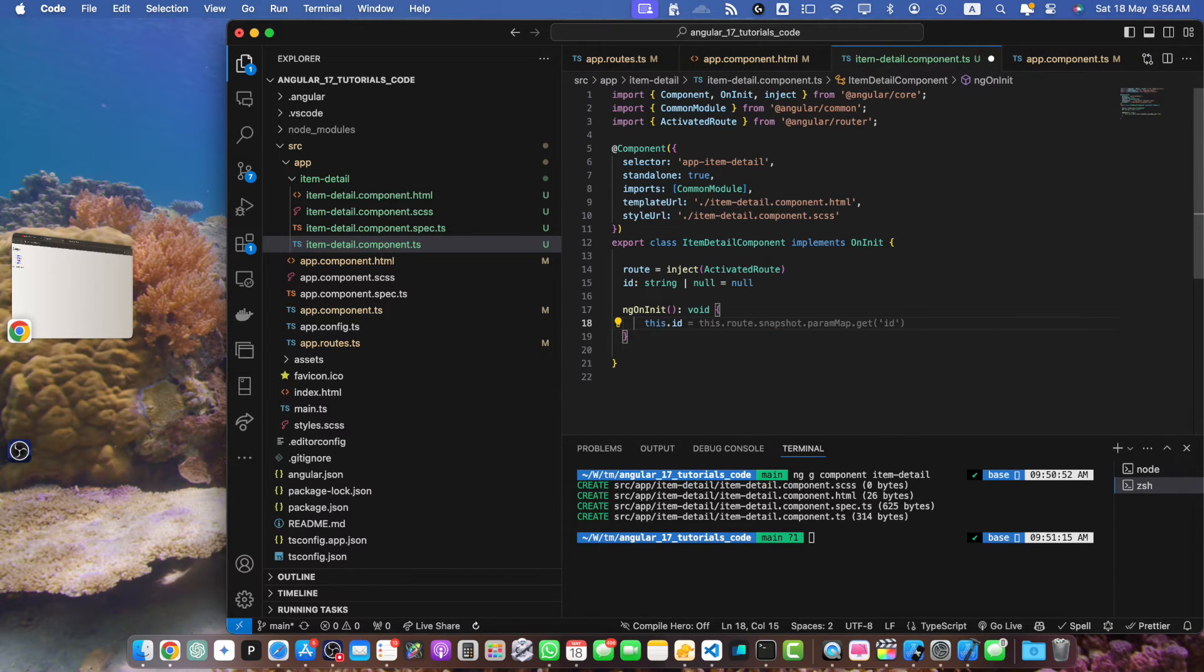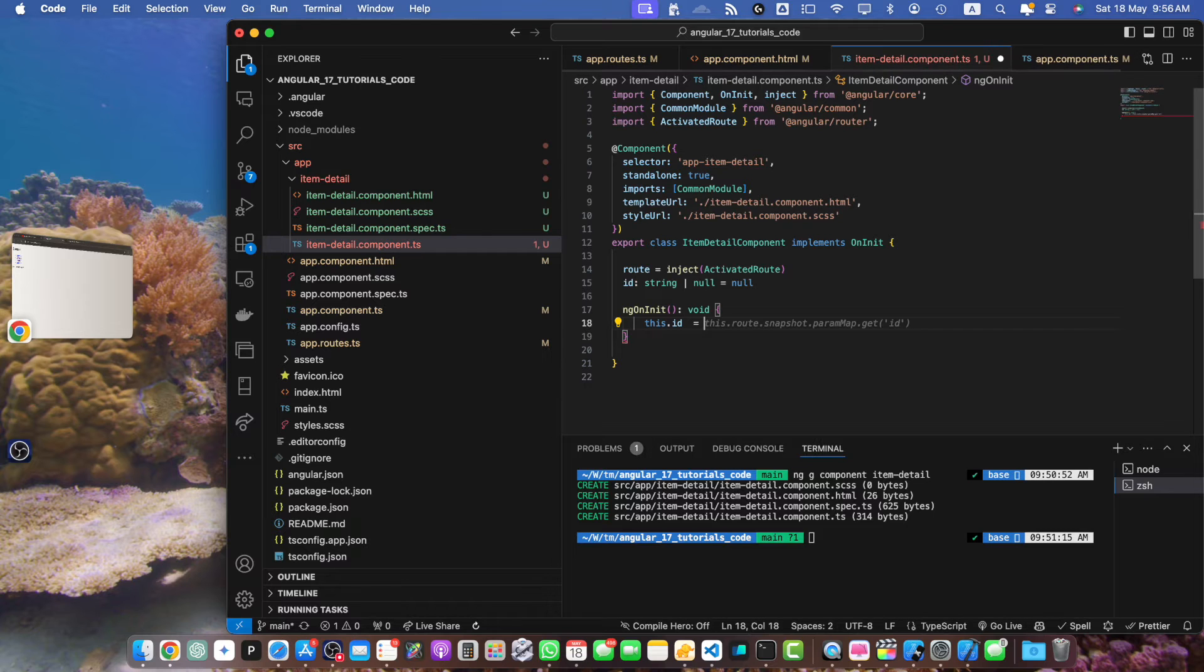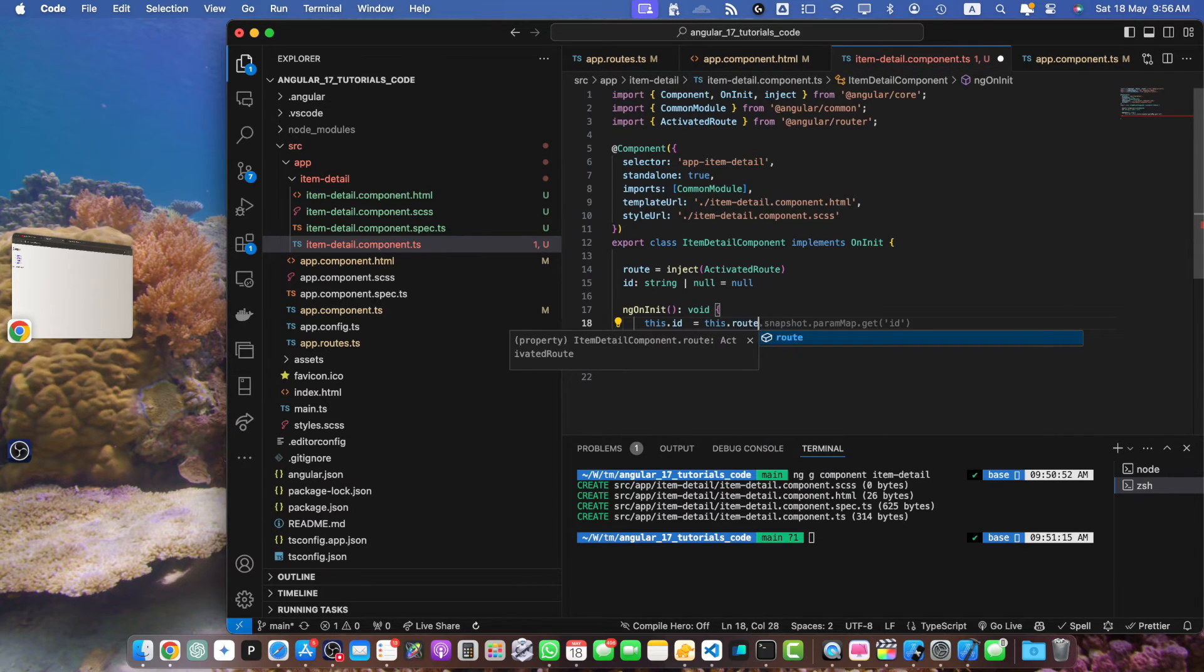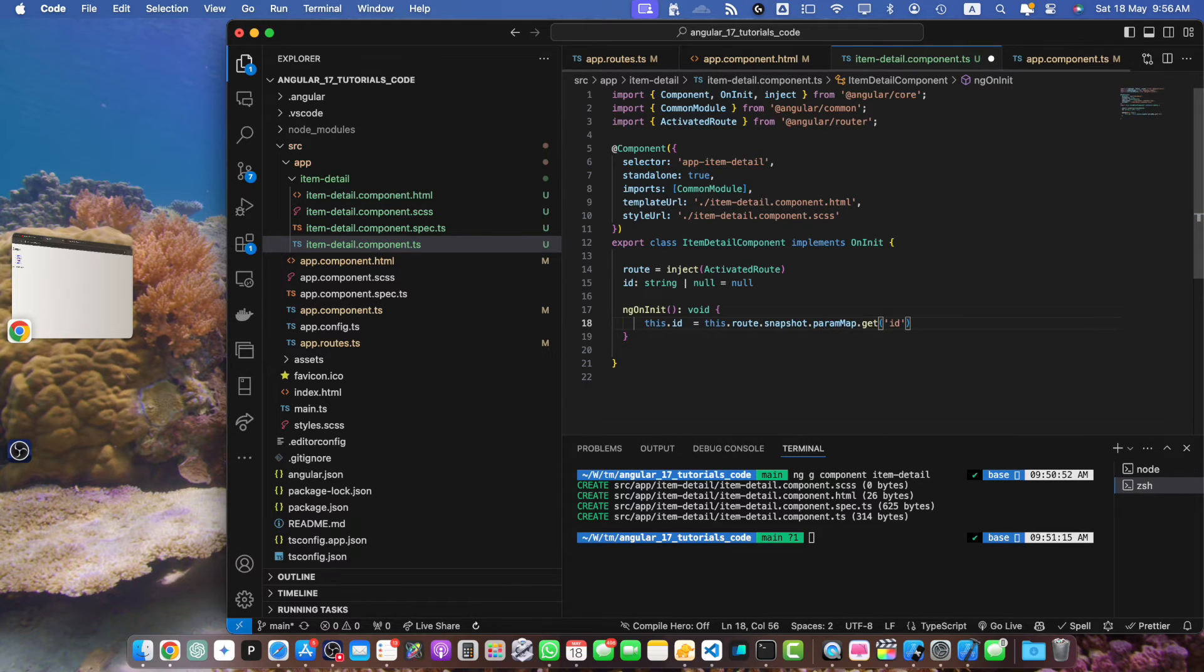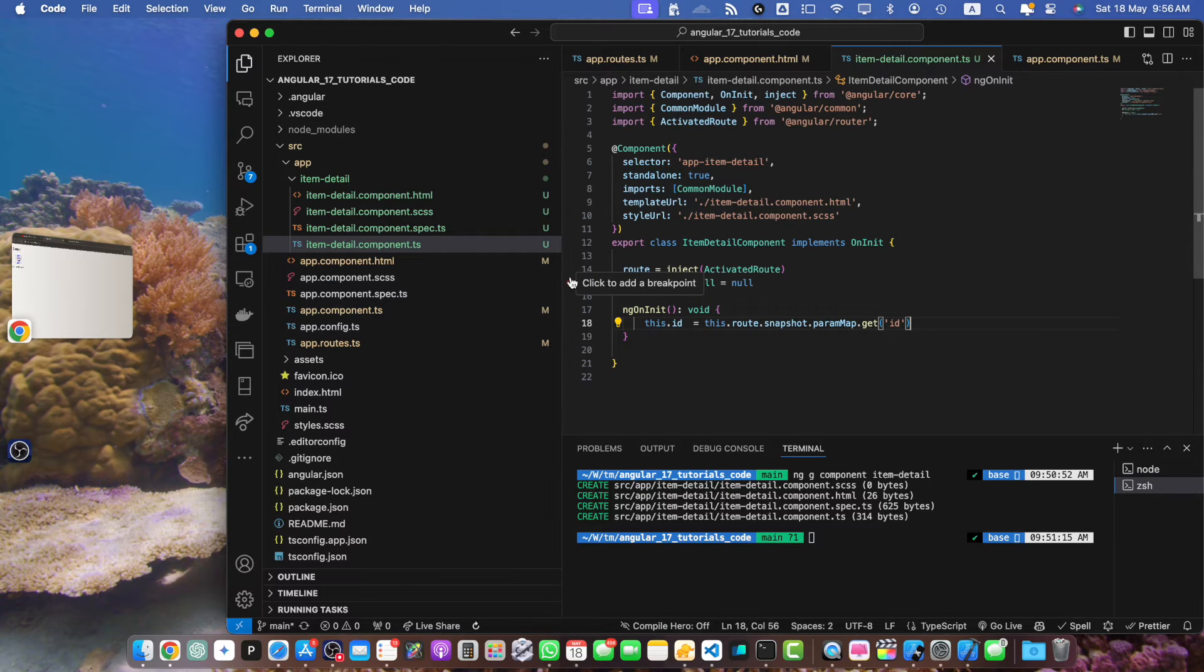Here I will use the ID property and assign the ID from the URL to it. For that I will use this.route.snapshot.paramMap.get('id'). So in this code we use ActivatedRoute to access the param map and get the ID parameter from the URL.